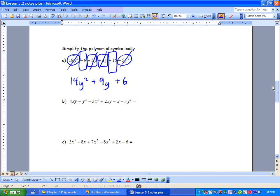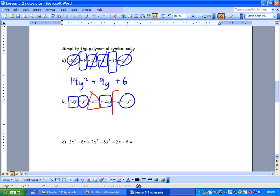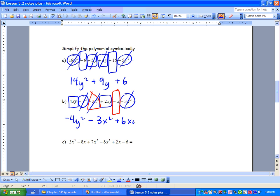This one's a bit of a doozy: 4xy − y² − 3x² + 2xy − x − 3y². We start by grouping: 4xy and 2xy go together; negative y² and negative 3y² go together. They can only have the same shape if they've got the same exponent and the same variable. So negative y² minus 3y² gives negative 4y². Minus 3x² stands alone. Then 4xy + 2xy = plus 6xy. And we're finally left with just negative x.